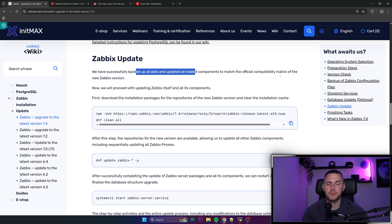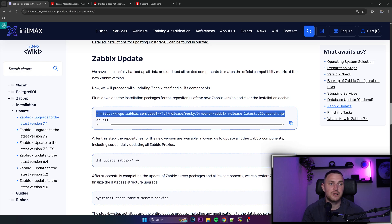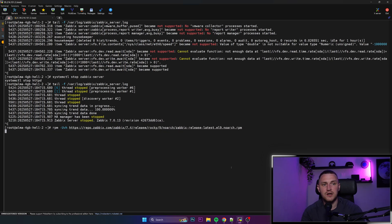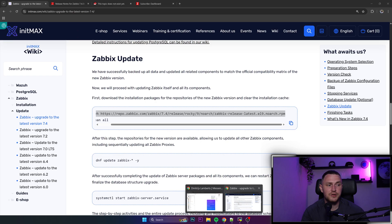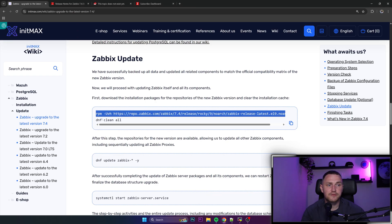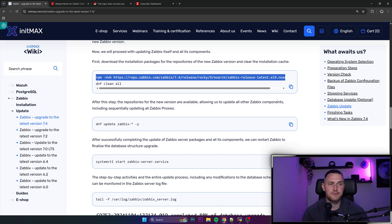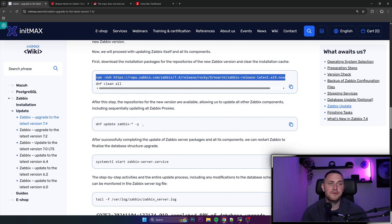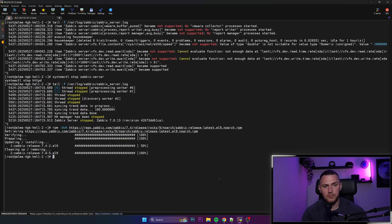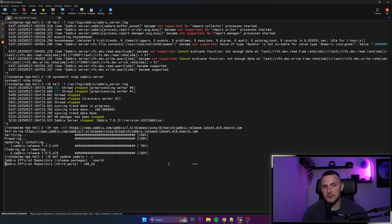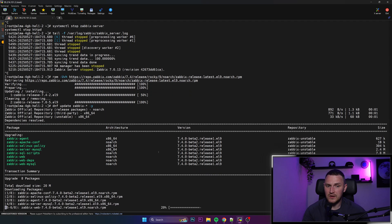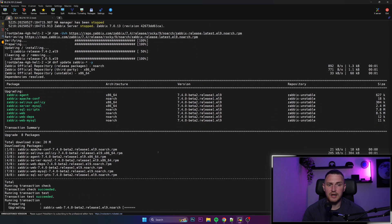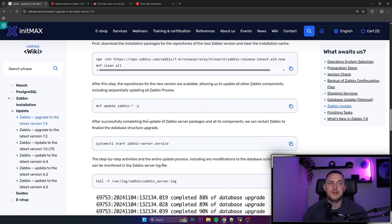Getting back, database update optional, so if you're a Postgres user then this section is for you. For me as MySQL user it's not that relevant. And we have successfully backed up all the data and updated all related components to match the official compatibility matrix of a new Zabbix version. So we can actually proceed with the upgrade. For that you need to download a new repository of version 7.4. So just copy paste this line. This is going to be very quick operation. dnf clean all, you can do that, it's not that mandatory. And after this step the repositories for the new versions are available allowing us to update all other Zabbix components. So what we're doing is dnf update Zabbix minus asterisk to upgrade all of the components that start with the Zabbix that we have and minus y to automatically confirm all of the upgrade steps that we're actually doing. This step is gonna take a couple of seconds.